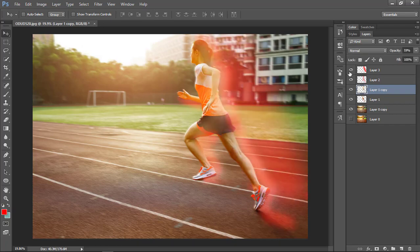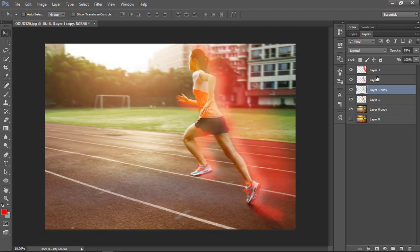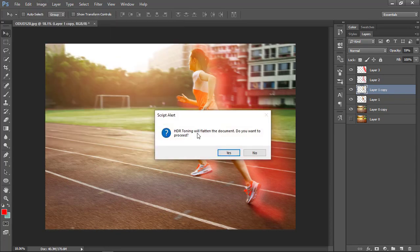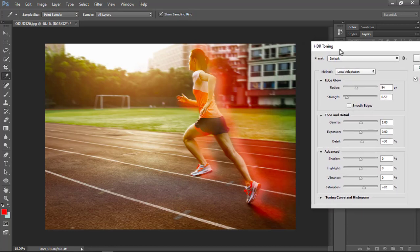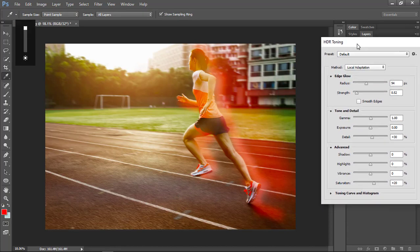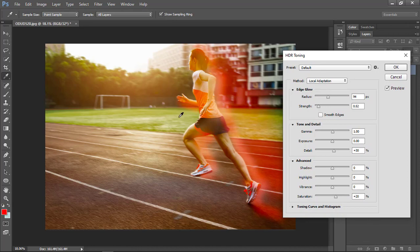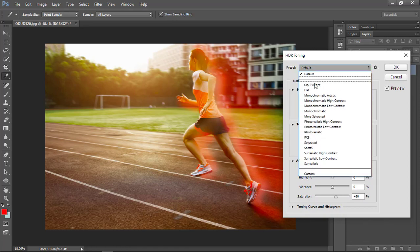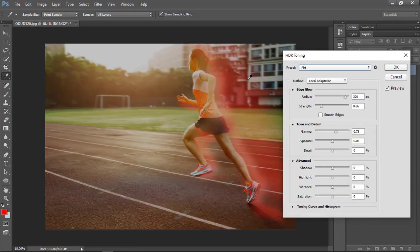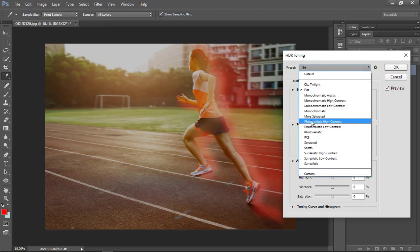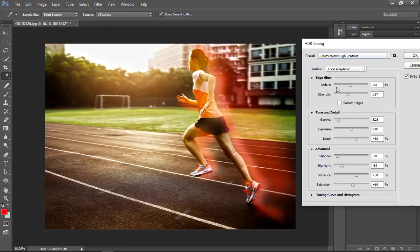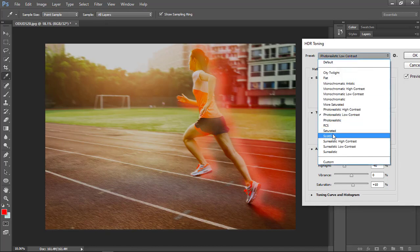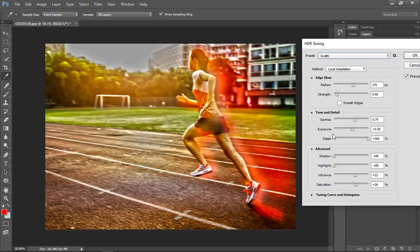The last thing to make it even better, go to adjustments and click on HDR tuning. From here you can actually select any preset. It already looks good. Just check out different presets. This photorealistic high contrast looks even better than the actual image. I'll keep that in the final picture. You can try many more effects from this.